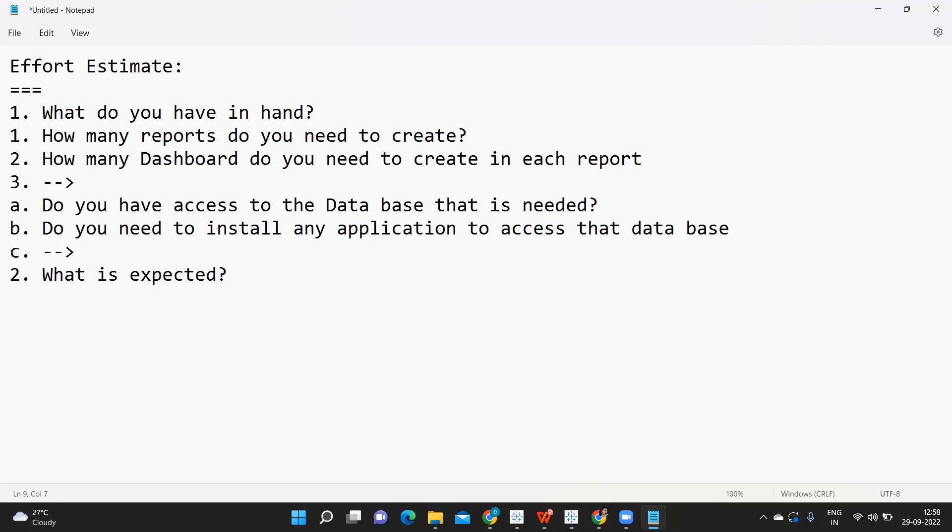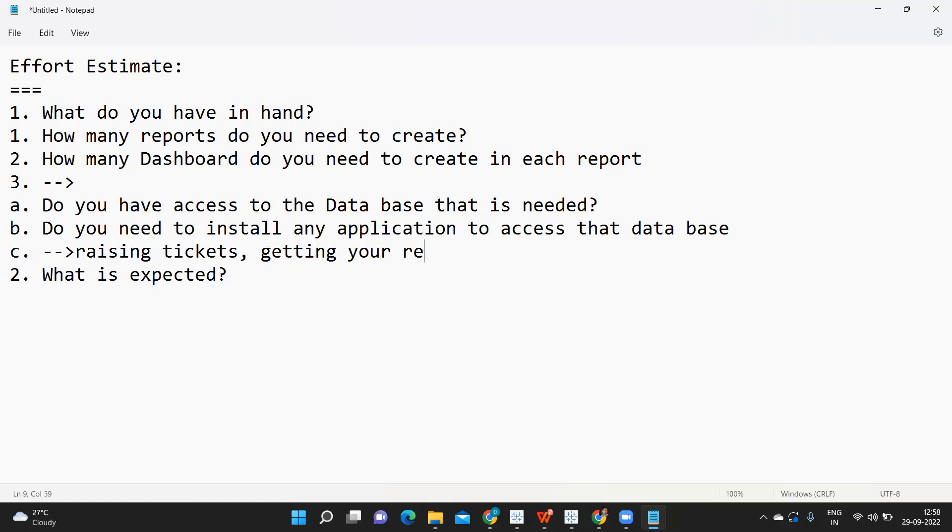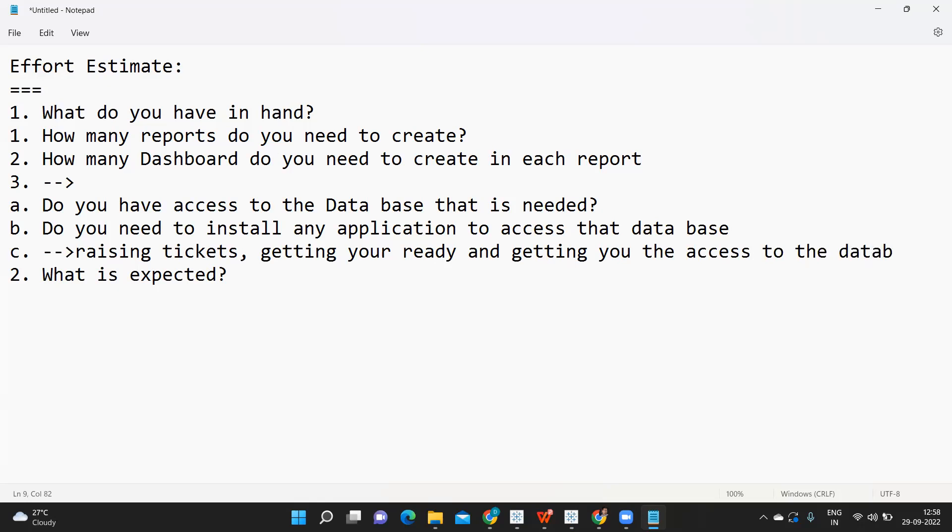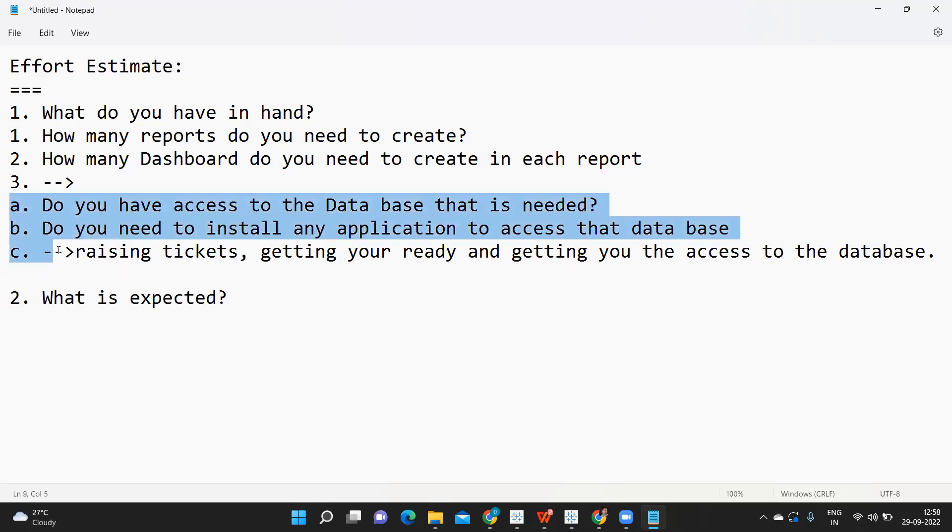What if you don't have access? There will be some time spent on raising tickets for this or getting your data ready and getting you the access to the database. First thing is you need to check if you have it or not.